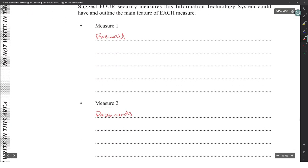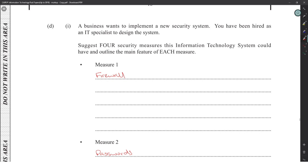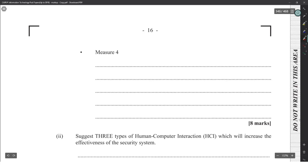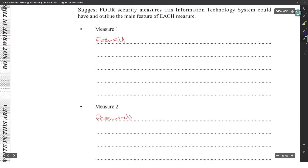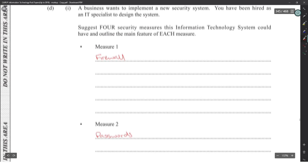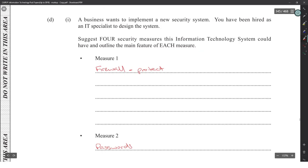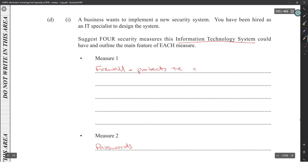Biometrics could also work. We don't know exactly what the security system looks like, so keep answers generic. A firewall protects the system from unwanted traffic or malicious packets coming in.